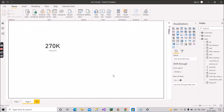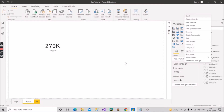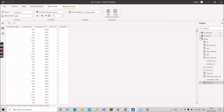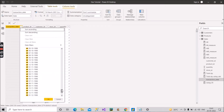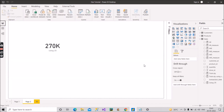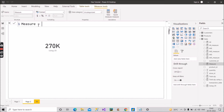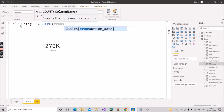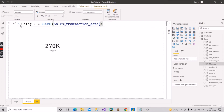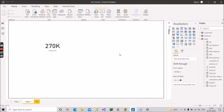Now let's see this practically in our Power BI model. I'll create a measure for COUNT. Let me show you the Sales fact table — we have a column called transaction_date, and as you can see there are quite a few blanks here. We will consider this column while creating the COUNT measure. I'll name it C for COUNT, and use the transaction_date column from the Sales fact table.